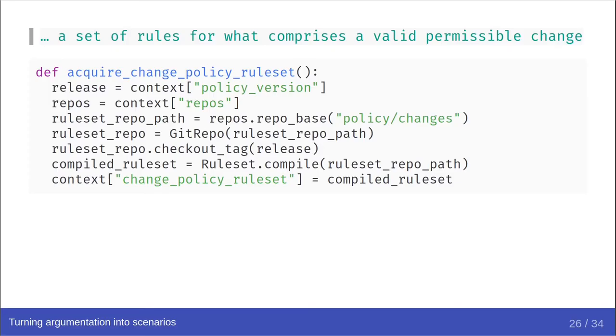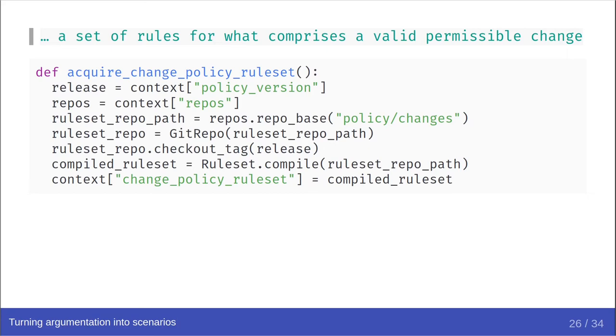I'm going to be using a Python-like pseudocode. This is not a scenario function from subplot, but hopefully it will illustrate things. So we define a function to acquire the change policy rule set. In it, we retrieve the policy version and the repository set from the context. We find the change policy. We construct a repository on it. We ensure it's at the correct tag. We compile a rule set, and we insert that compiled rule set back into the test context.